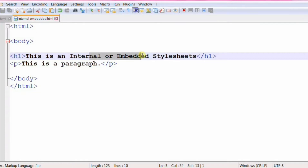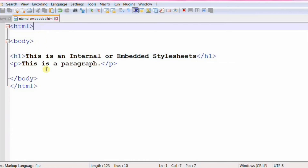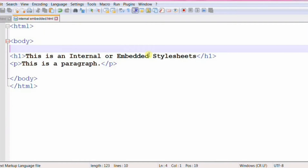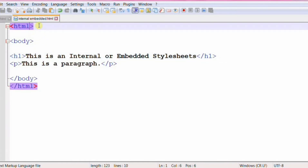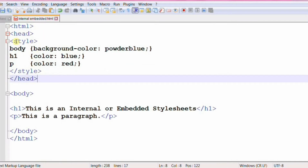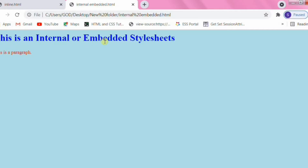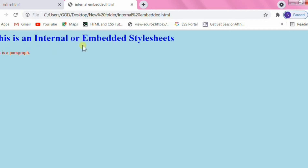Internal CSS is used to define a style for a single HTML page. This can be used when a single HTML document must be styled uniquely. An internal CSS is defined in the head section of the HTML page within the style element — that is, the CSS is embedded within the HTML file. The following code sets the text color of all h1 elements on that page to blue and all p elements to red.